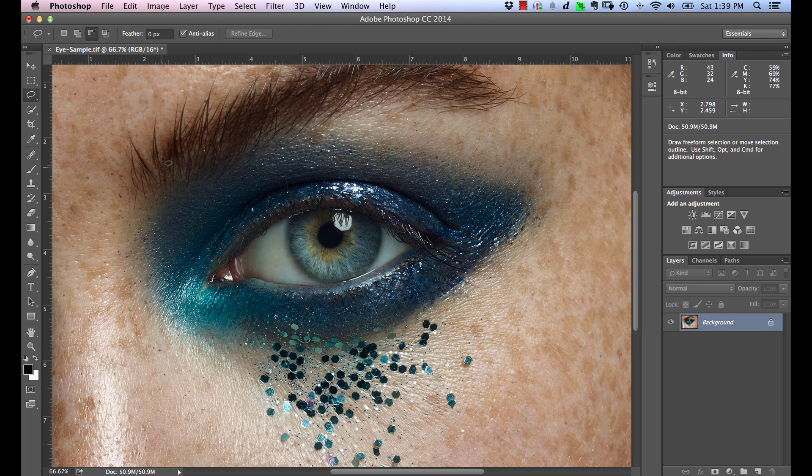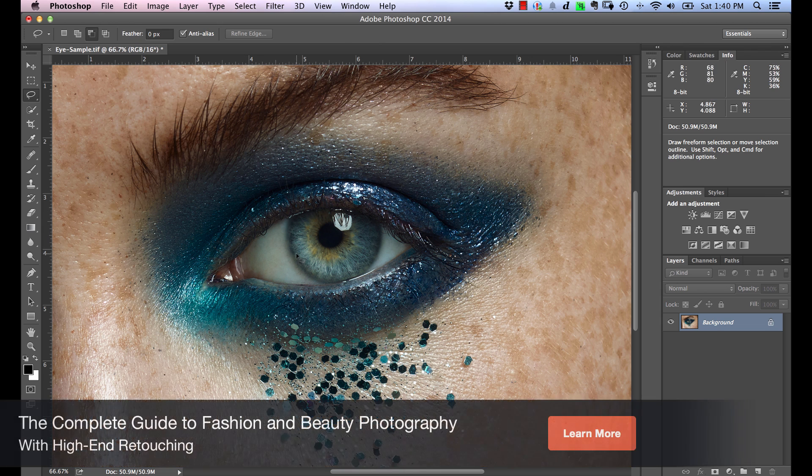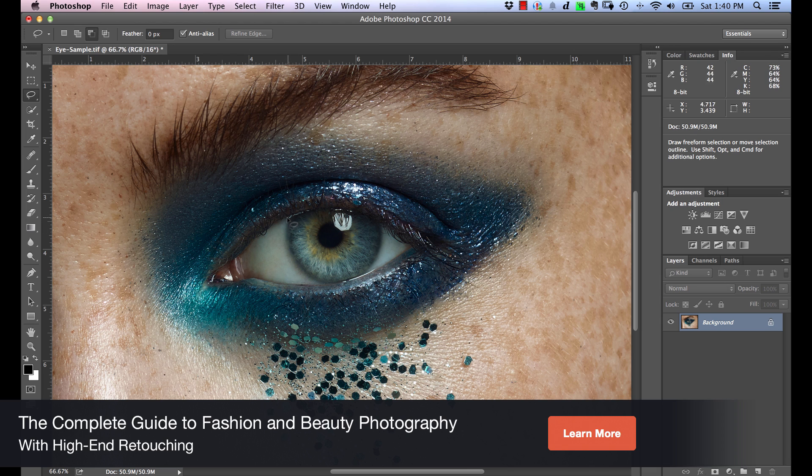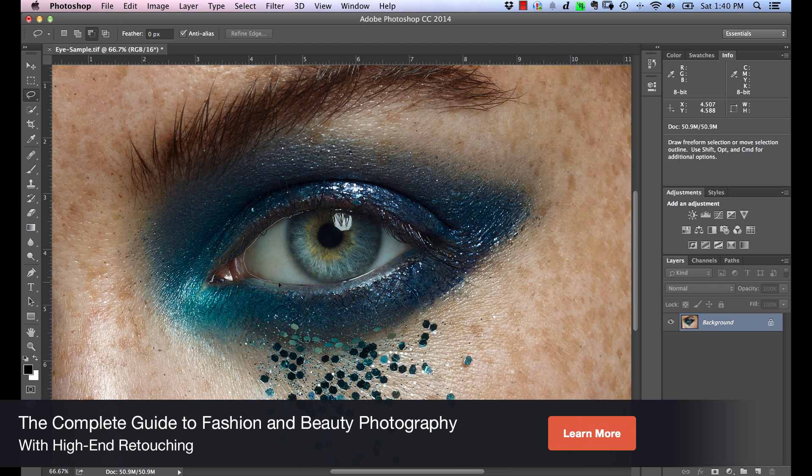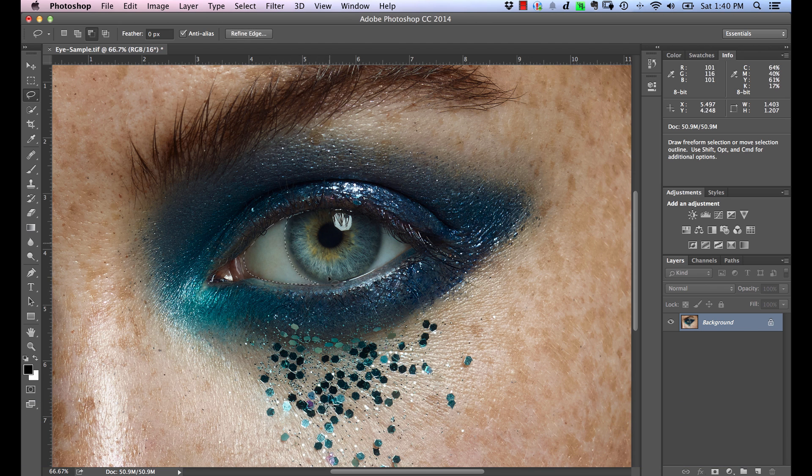We're going to grab our Lasso tool. The first thing we need to do is make a selection of that area. You don't have to be super precise with this. You don't have to pen tool it out. You can if you want, but I find it's more than enough just to use a Lasso tool and go around it. We're just going to make a quick selection here.